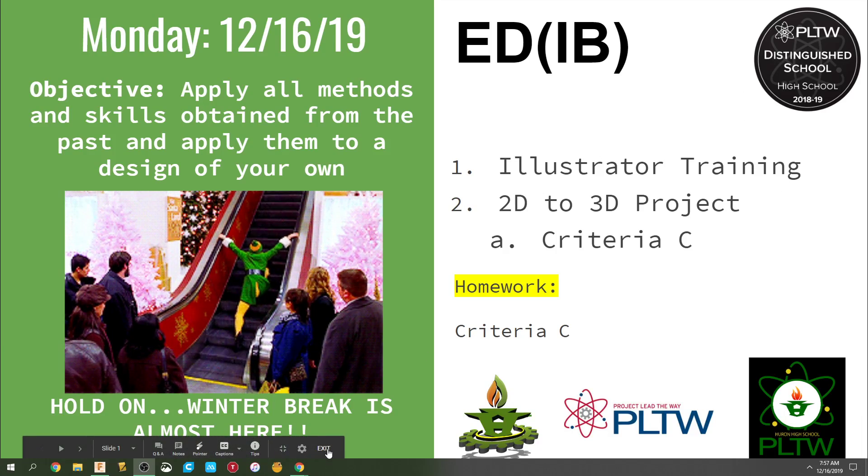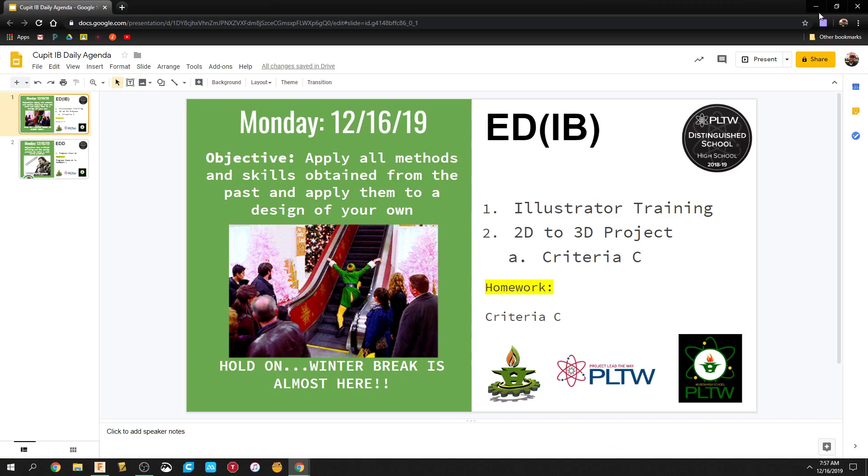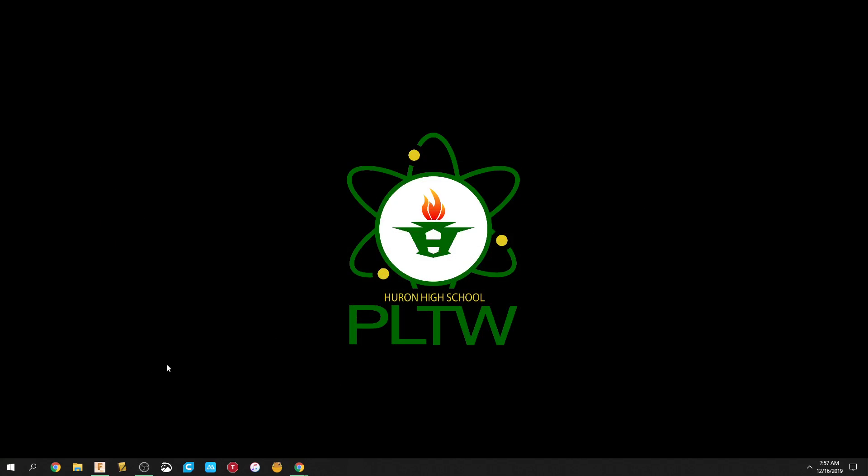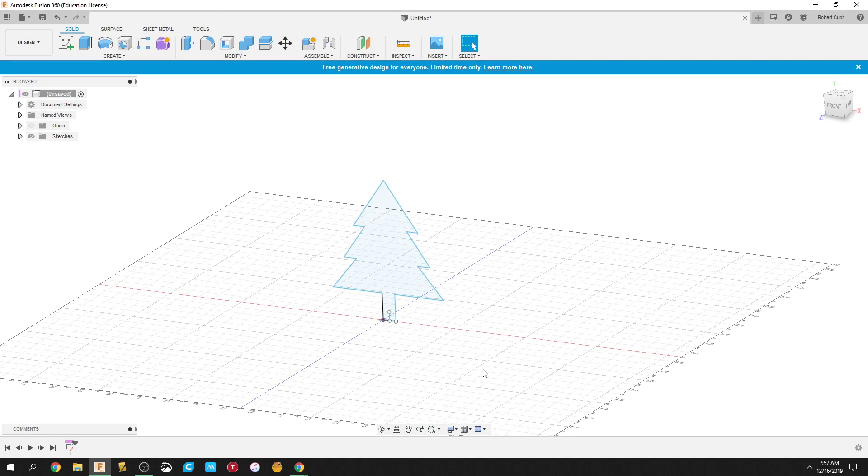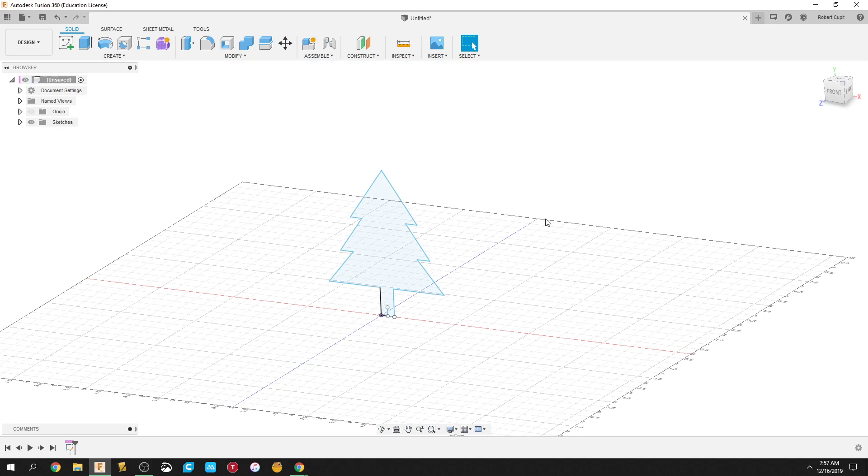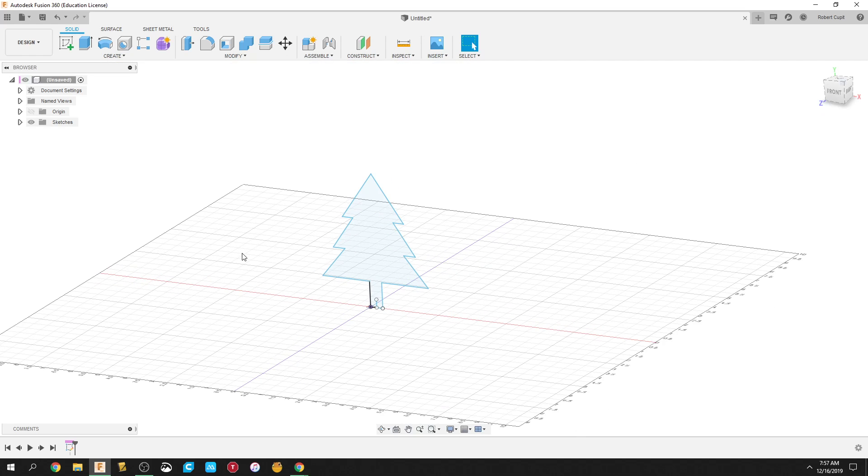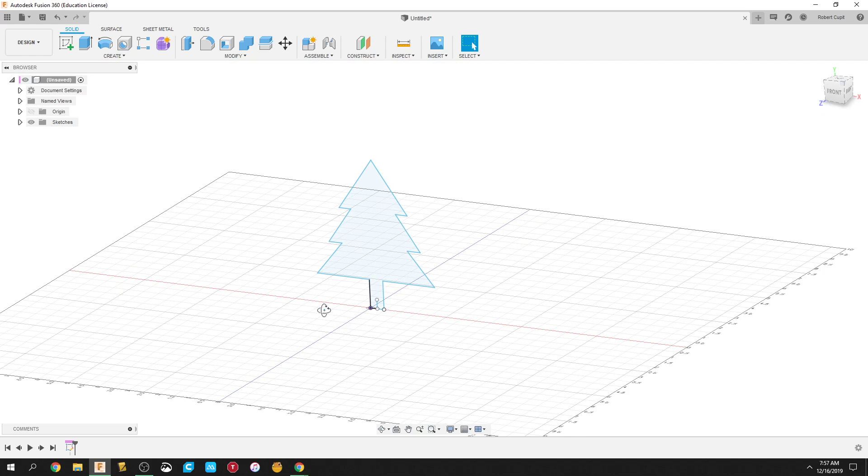First thing here, let's start. You're going to be in Fusion, right? So if you have Fusion, and I drew this Christmas tree in like 10 seconds here, so don't judge. There's zero judgment around here. Basically, you have this sketch.